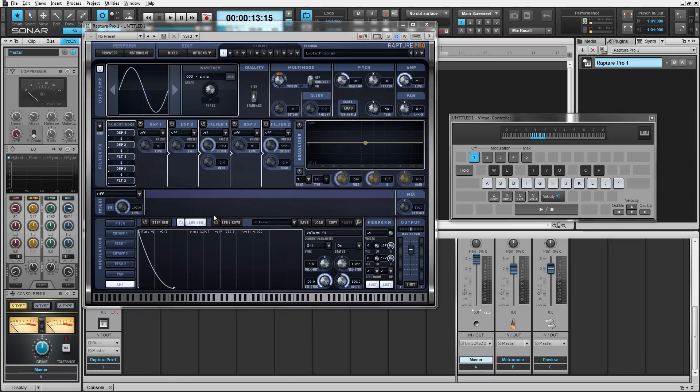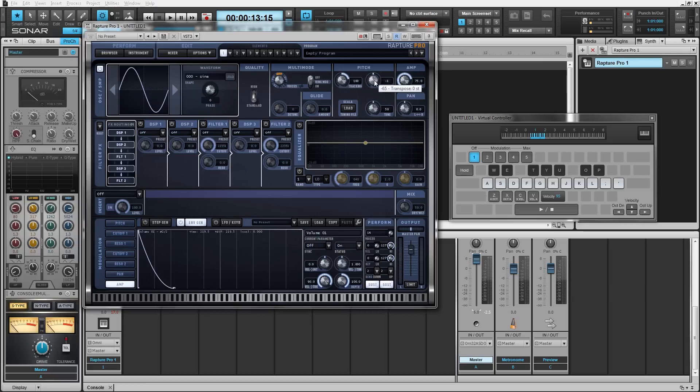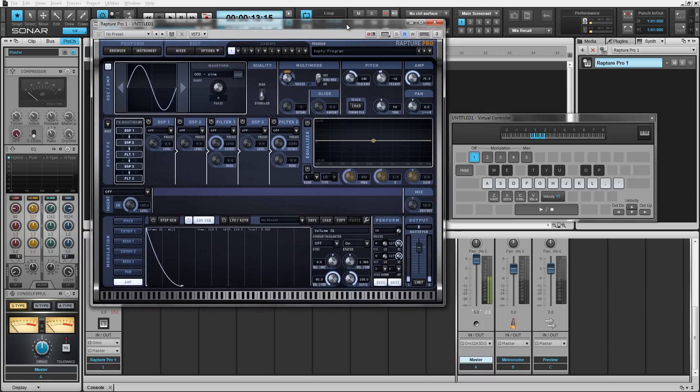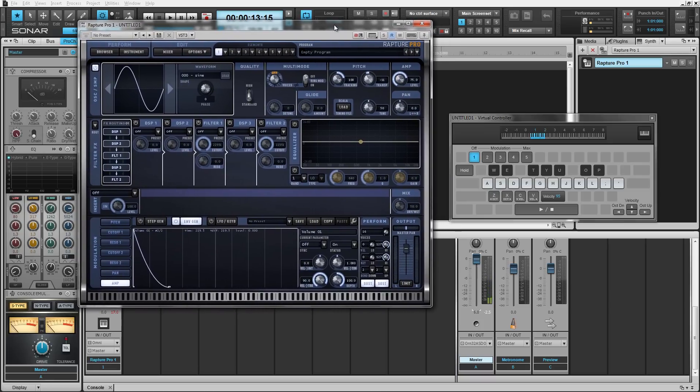After that what we're going to do is we'll go up to the pitch section right here and we're going to transpose this down by 11 cents. And that introduces a much more fitting kick drum sound.